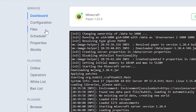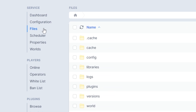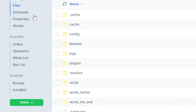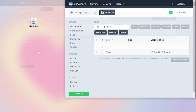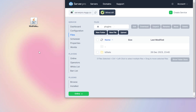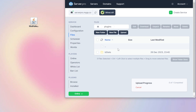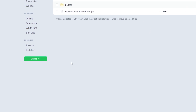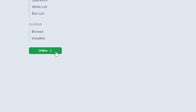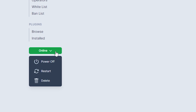Next, head over to your file section and open the Plugins folder. You want to drag and drop the plugin file into this folder. Then you can restart your server and wait until it's online to see if the plugin has installed correctly.